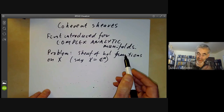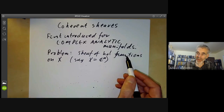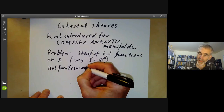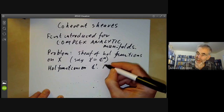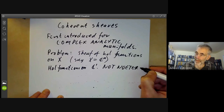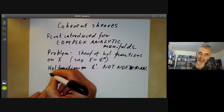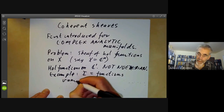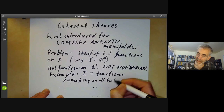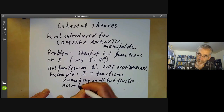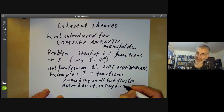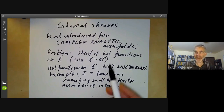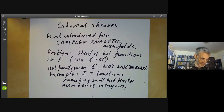The problem is you get a lot of non-Noetherian rings in this sheaf. If we look at holomorphic functions on C^1, this is not a Noetherian ring. For example, take the ideal I of all functions vanishing on all but a finite number of integers. You can easily check that this is an ideal in the ring of holomorphic functions that isn't finitely generated. So if you're working with complex analytic manifolds, most of the rings you encounter are simply not Noetherian, and you need some substitute for it.